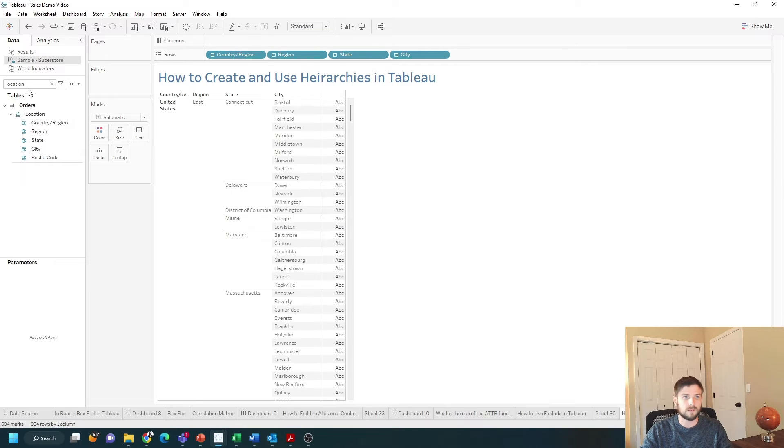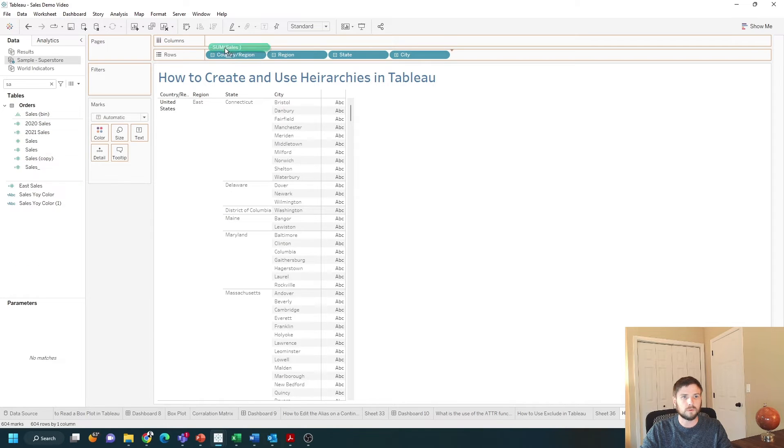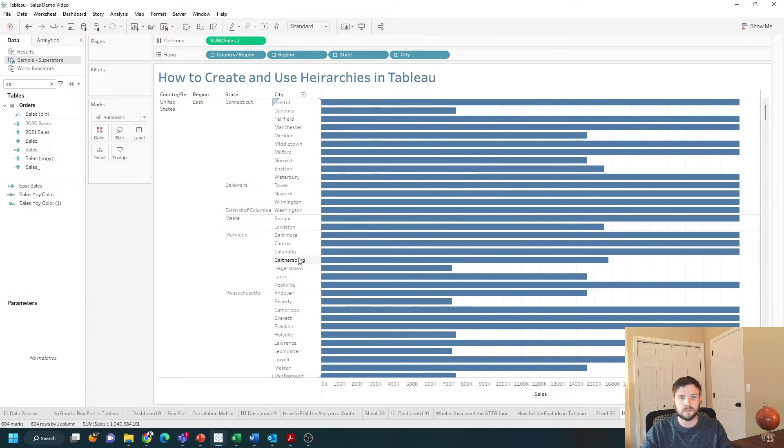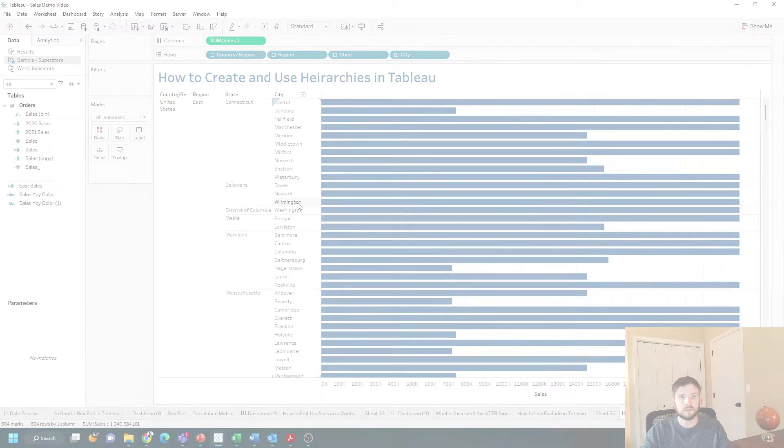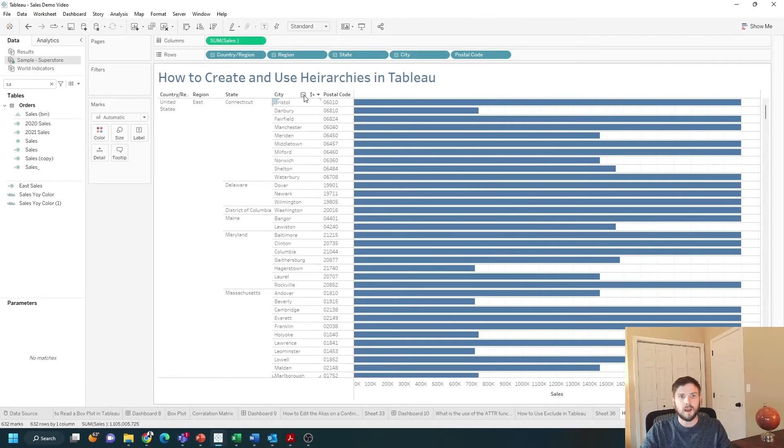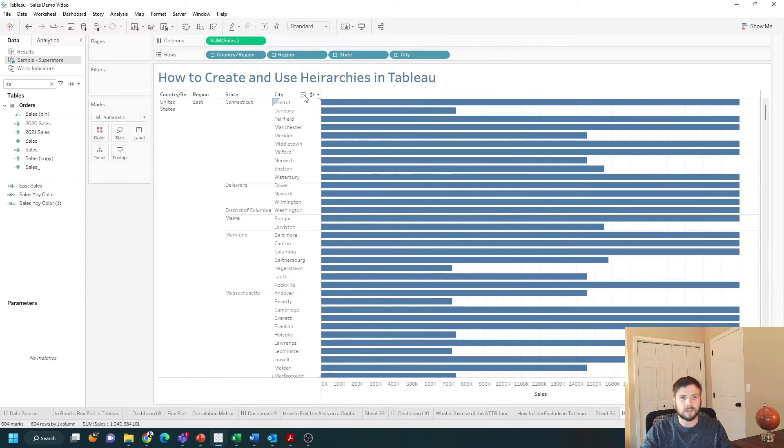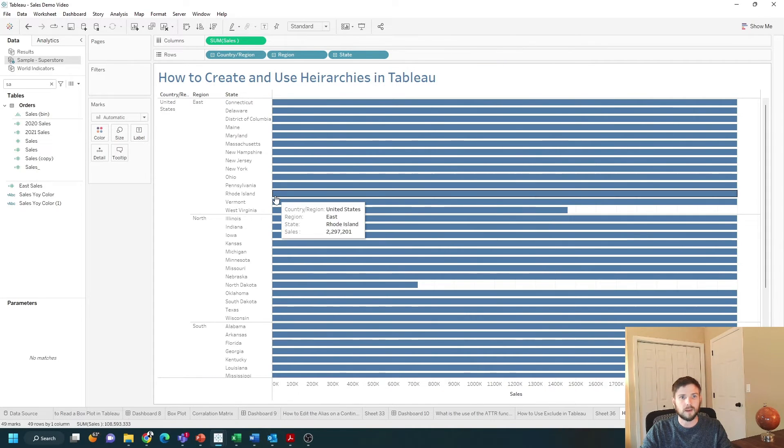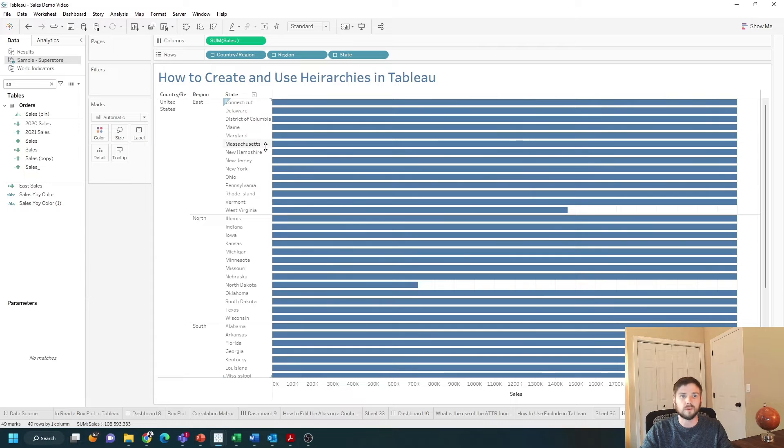If I drag sales up into columns this becomes a bar chart and I can either click the plus sign or each minus sign to go down or up within the hierarchy.